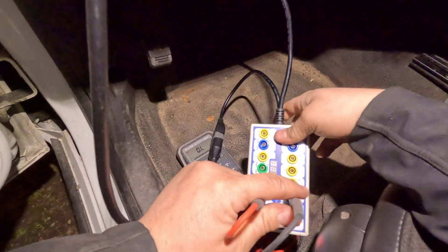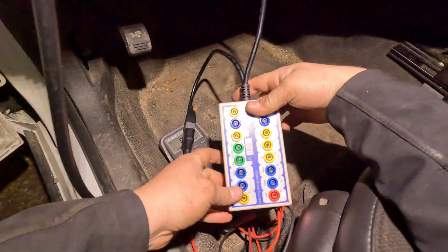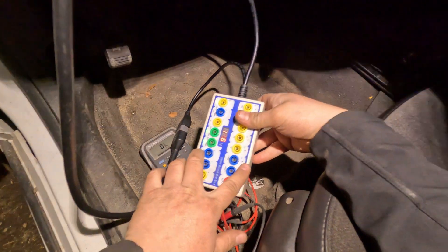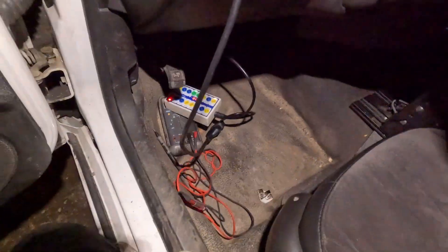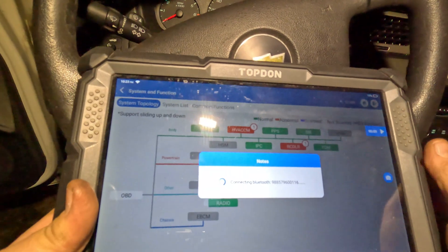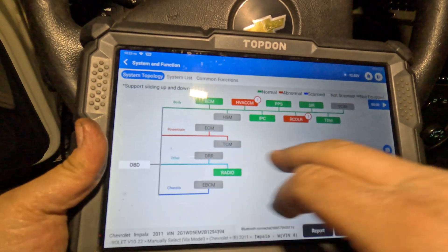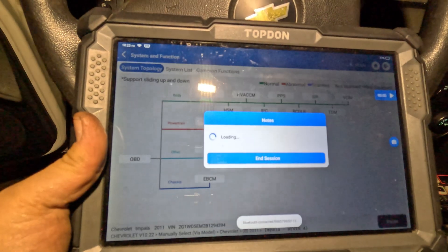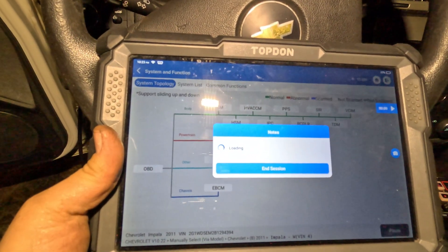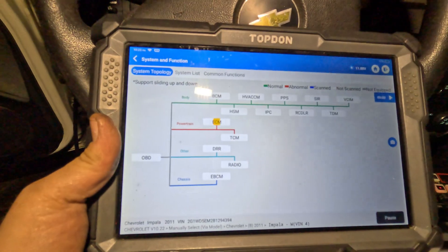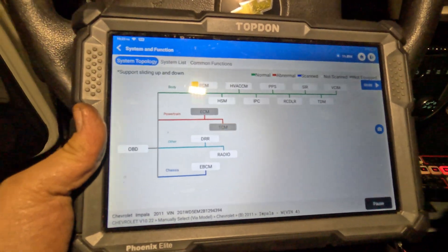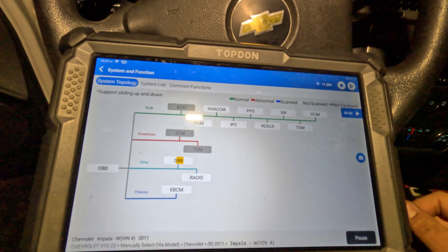Looking at pins 6 and 14 on the scan tool, there are little LEDs to tell us if there's communication - and I don't see any communication. Let's reconnect, go out of this menu, and do another scan. We're still seeing the BCM has no communication now.